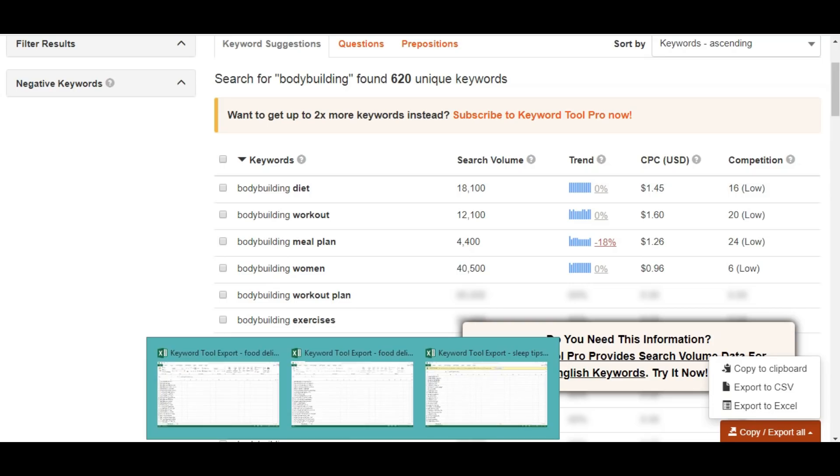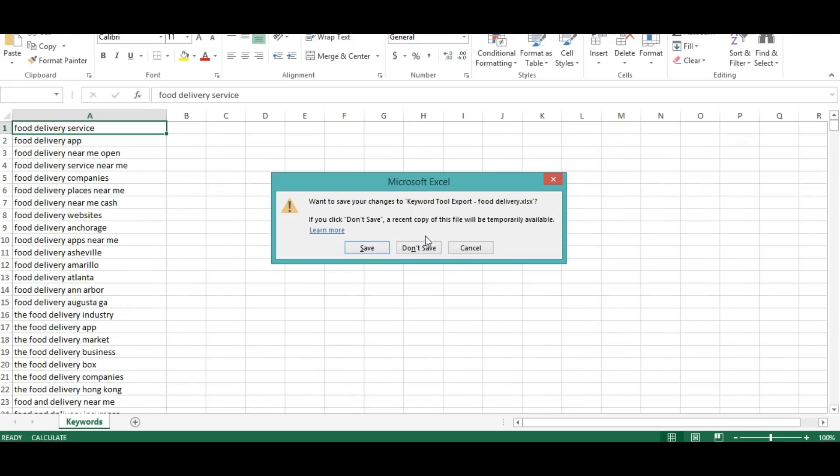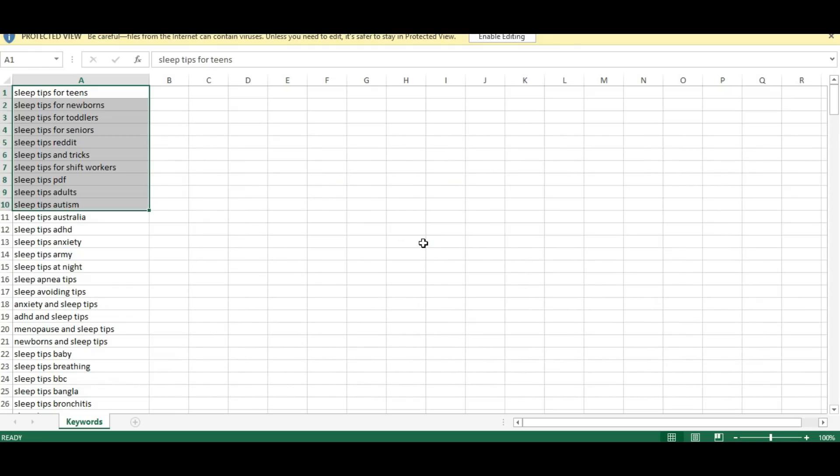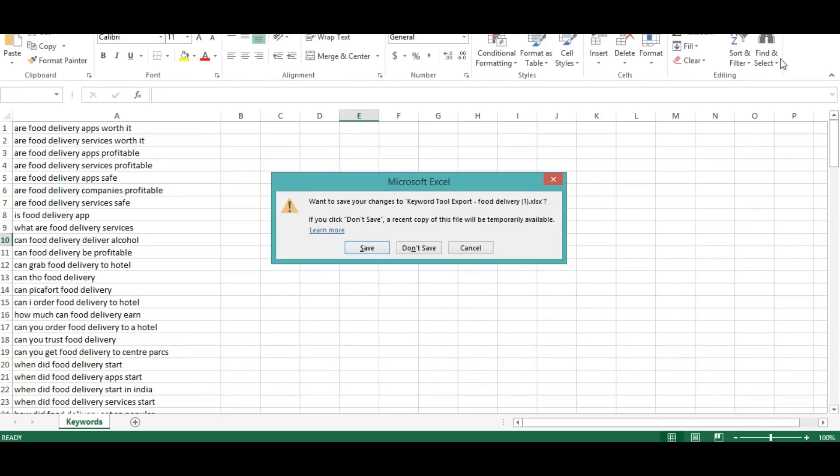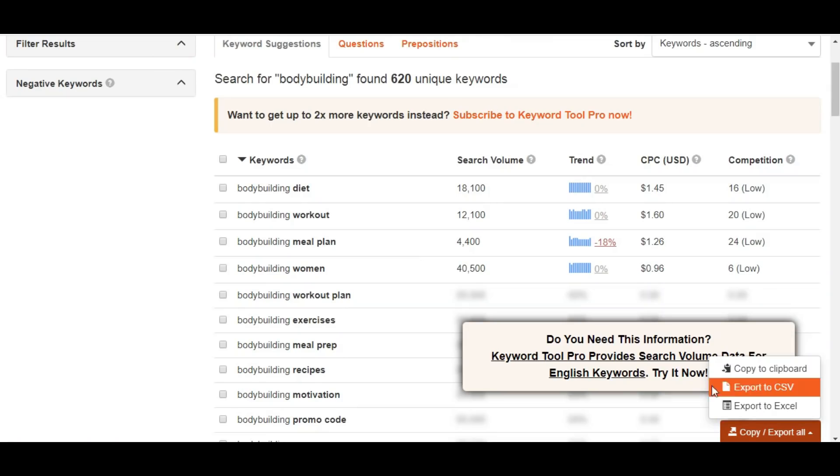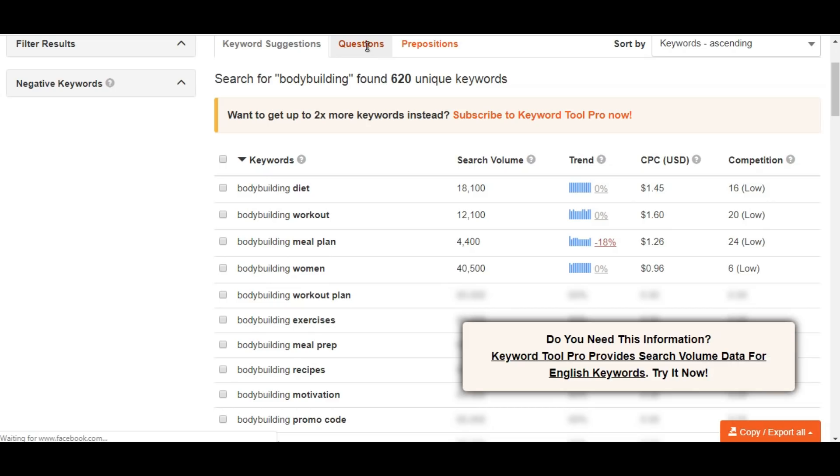Before that, I'm going to close these previous keywords. Don't save, don't save. I'm going to export to Excel, so I'll get the best ones and search for the questions also.